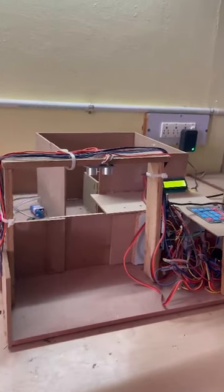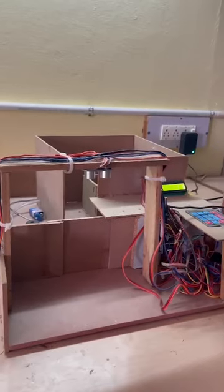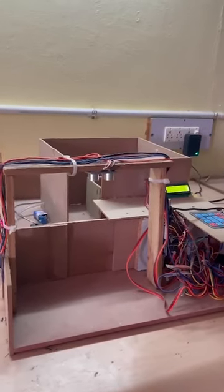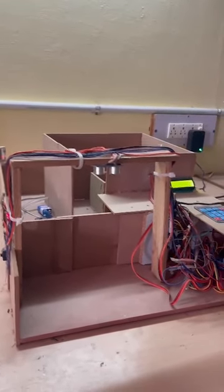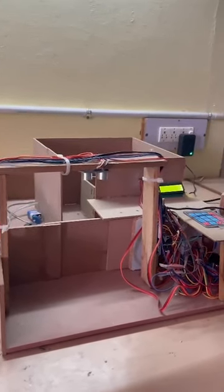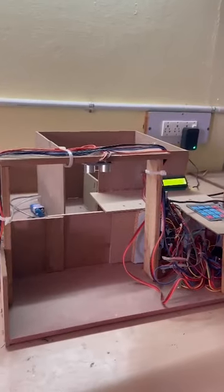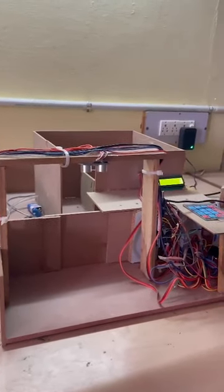Our project is basically solving two major problems of automation and security systems. So first of all, we will have a look at the parking system which comes in automation.